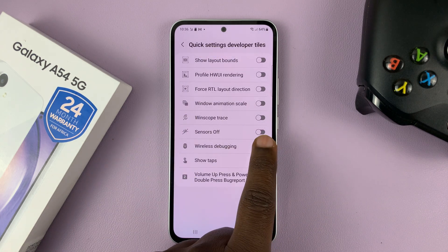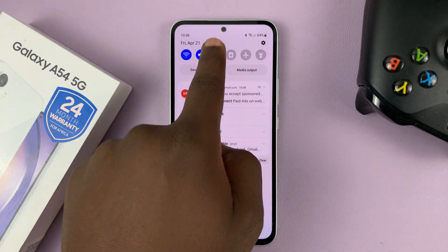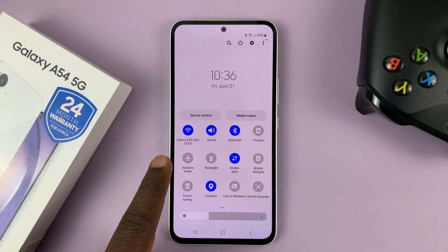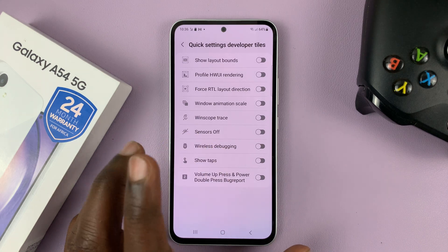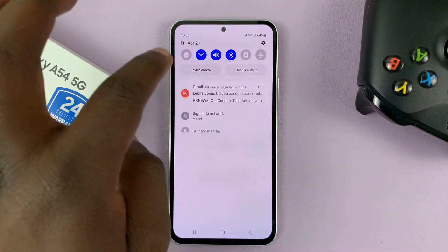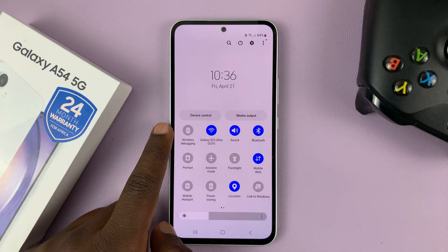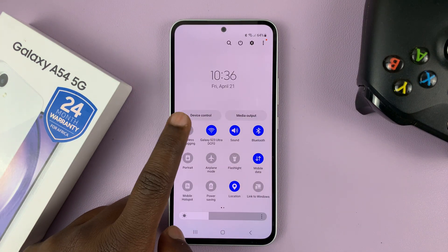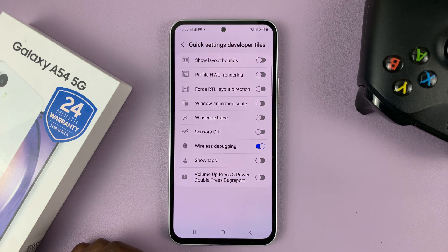To turn it off, you can tap on it and it's going to disappear. Now, this only enables and disables the shortcut. When it's enabled, the shortcut is available. But to actually turn on wireless debugging, tap on that shortcut and then tap Allow. And that is now wireless debugging enabled.